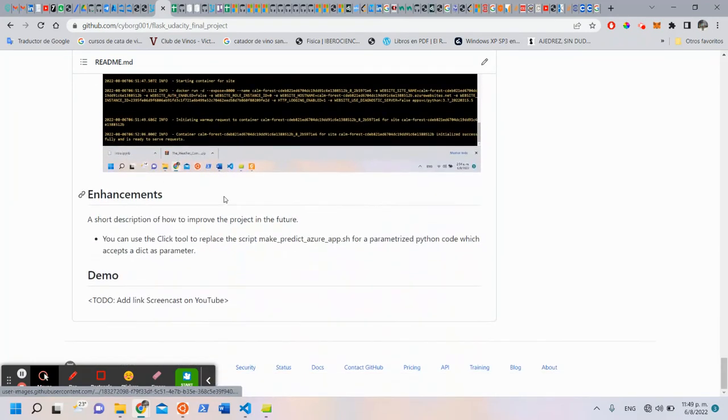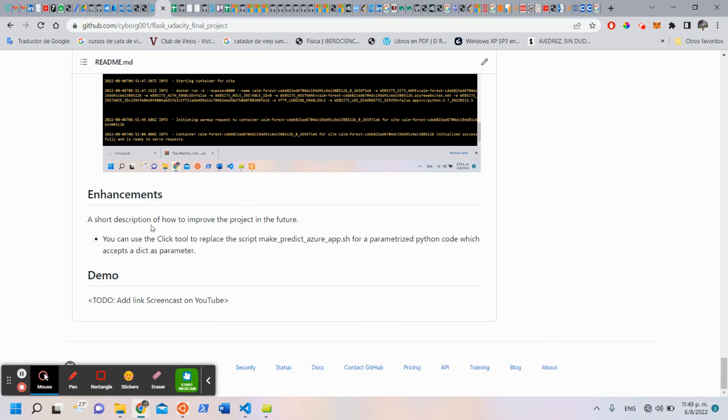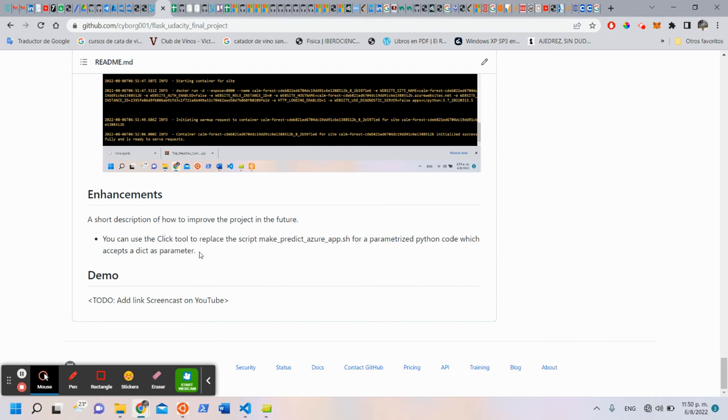And that's all. If you want to improve the project, I think you can, for example, create a CLI tool to replace the script for the prediction and replace it with a Python code with CLI as a parameter.